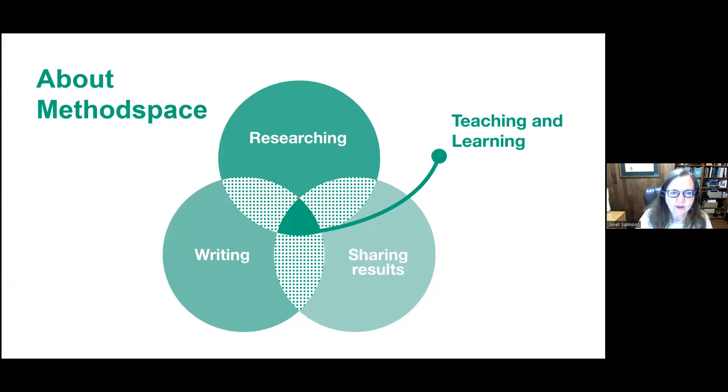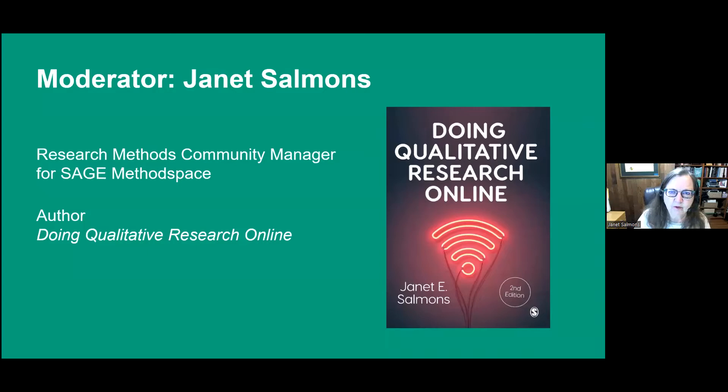As a brief introduction, I am the manager for Method Space, so if you're interested in following up, contributing, or being part of this community, I hope you will get in touch. This topic is of interest to me as author of the new edition for doing qualitative research online, and as someone with a great belief in the value of research and curiosity about detailed methods.